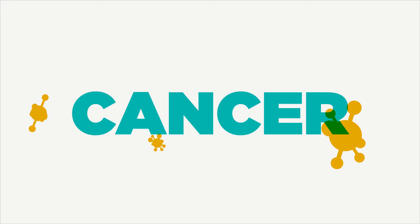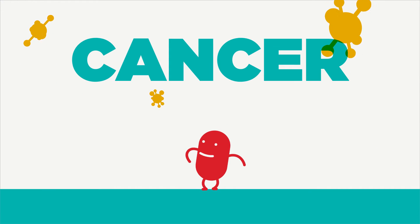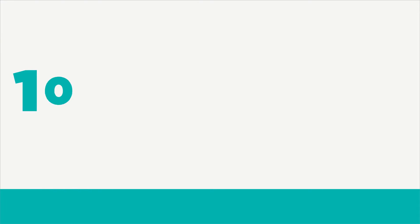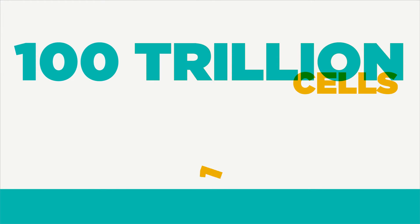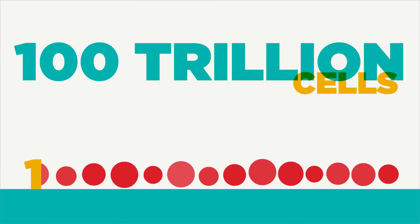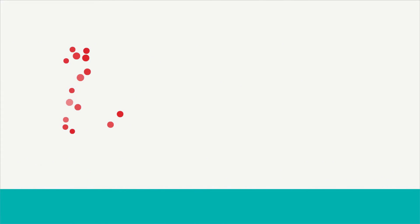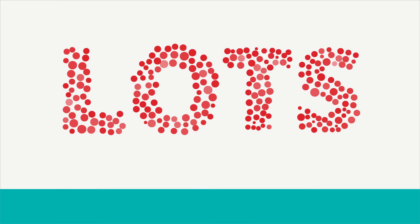What is cancer? Cancer is a disease of the cells. Each of our bodies has roughly a hundred trillion cells. That's a one with 14 zeros after it. Basically, lots of cells.